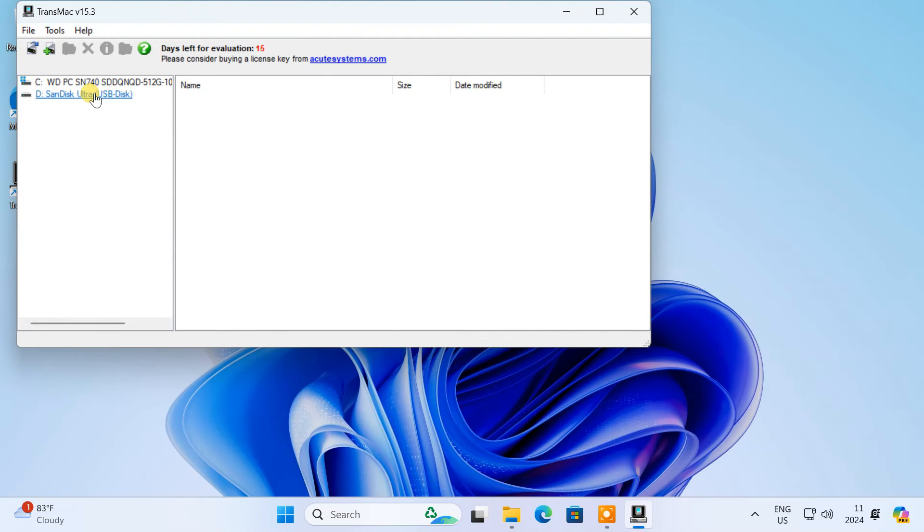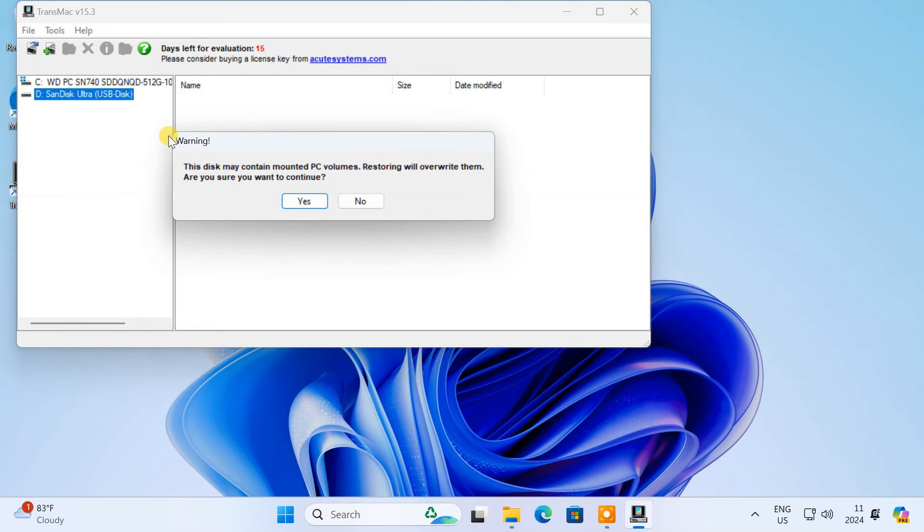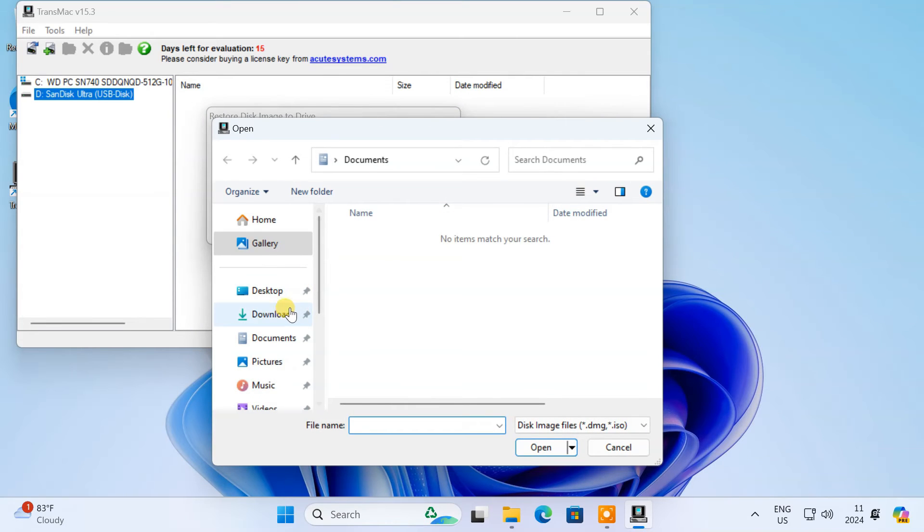Right-click on the USB drive and choose Restore with Disk Image. Click Yes. Choose the macOS DMG file that you have downloaded.